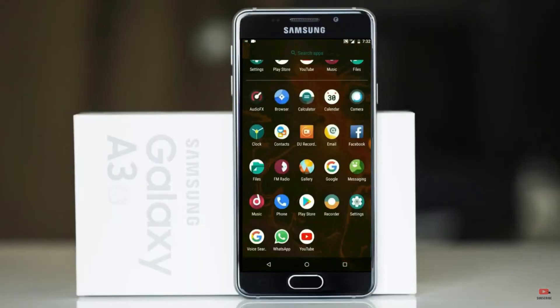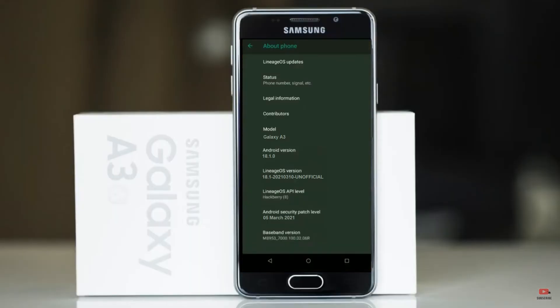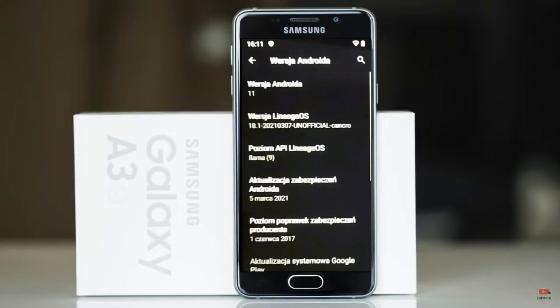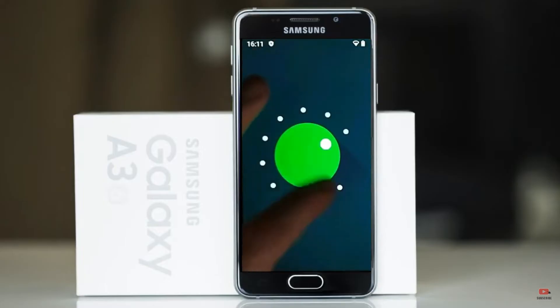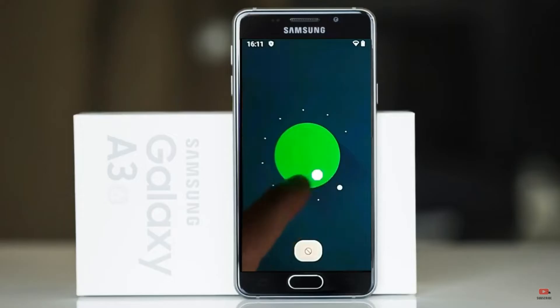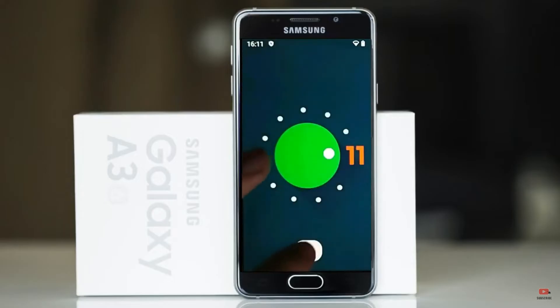Hi friends, my name is Shyam and you are watching Srya Computer Tech Channel. Friends, today is the good news for Galaxy A3 users. Android 11 Easter Egg is really easy for these users.